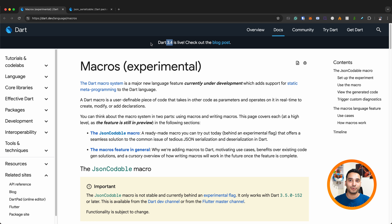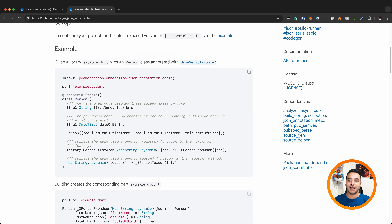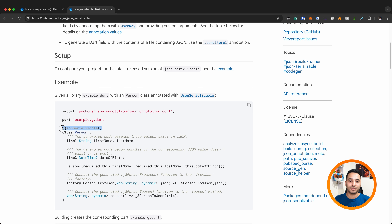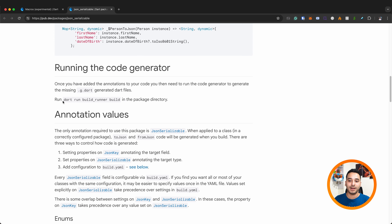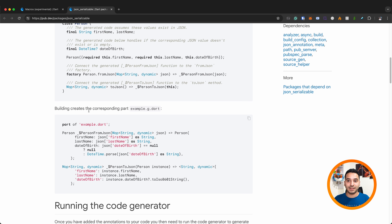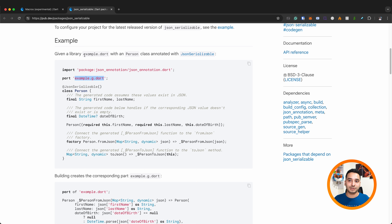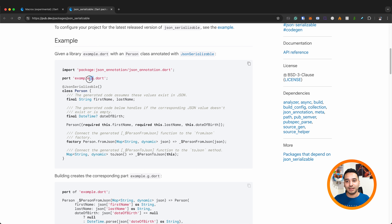Basically it's code generation, but not like the code generation you're familiar with. Previously we had json_serializable, and when you wanted to have fromJson and toJson functions, you had to add an annotation, add the line 'part example.g.dart', then run the command 'dart run build_runner build'. It takes time to generate the code and adds a generated file beside your working file.